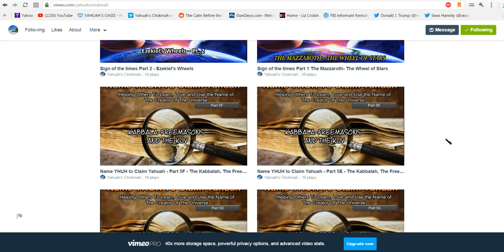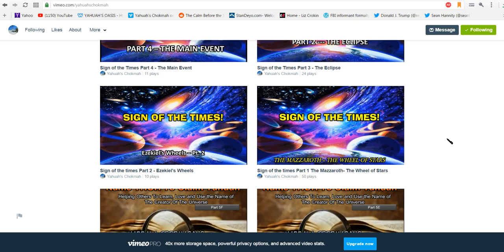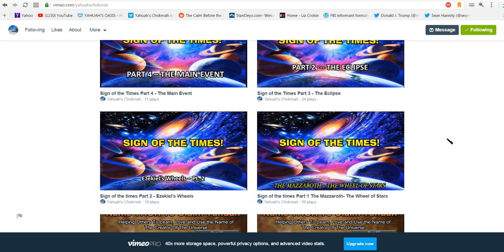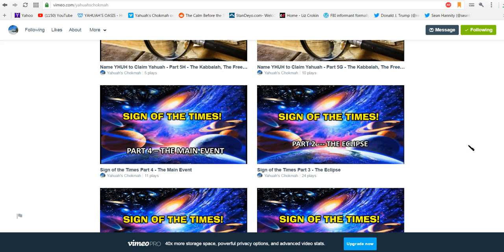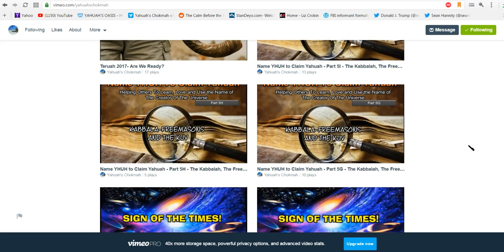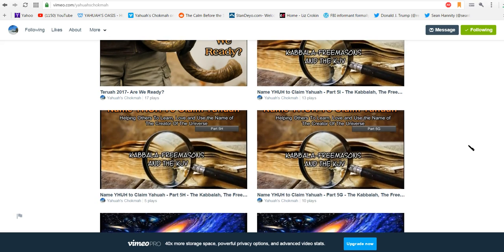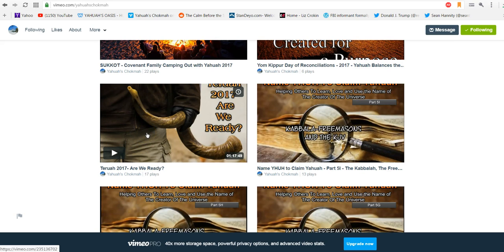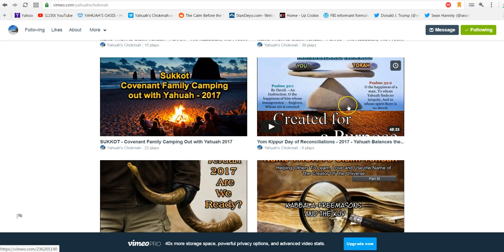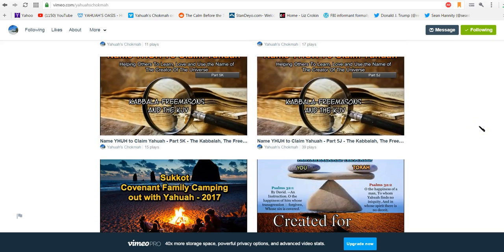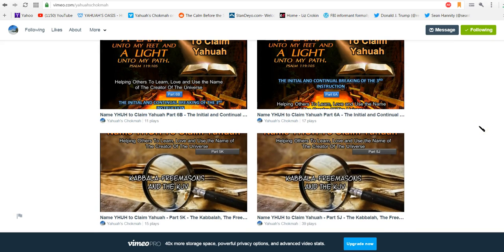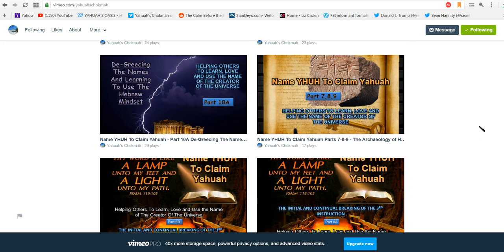And then we got back into the name and that took us all the way until just a few weeks ago. We kind of interrupted looking at the signs of the times, and that's when the eclipse and that homemade event thing was happening. We were taking a look at that from scripture, and then we got right back into it and stopped then again with Teruah and Yom Kippur and Sukkot for 2017.